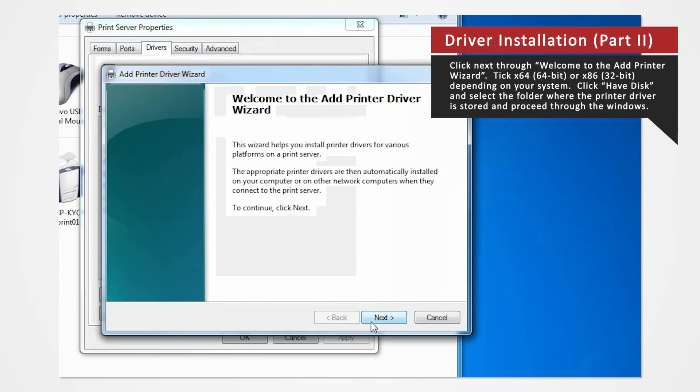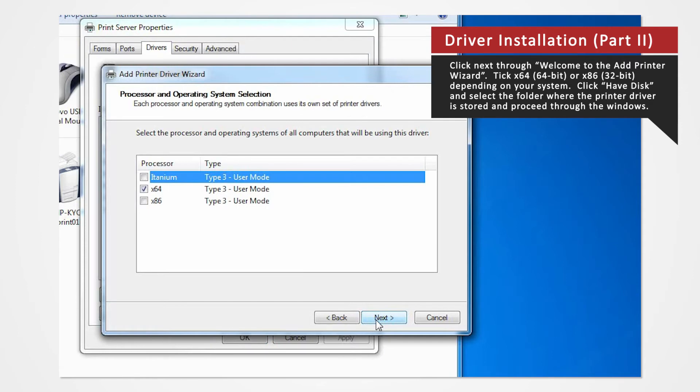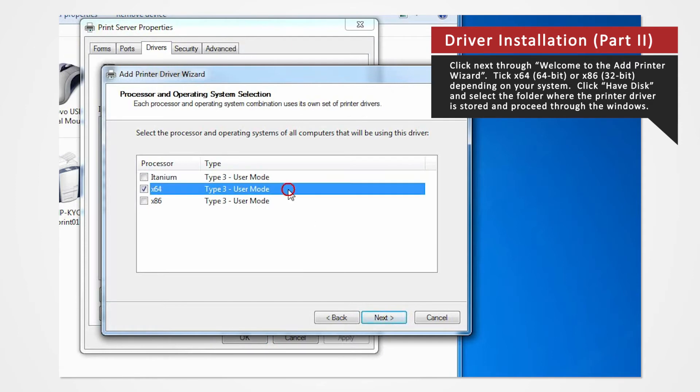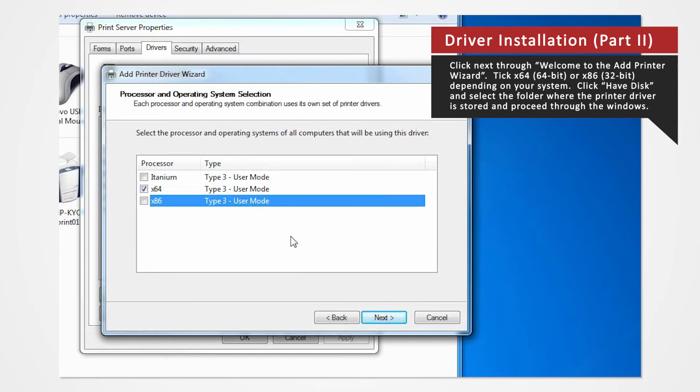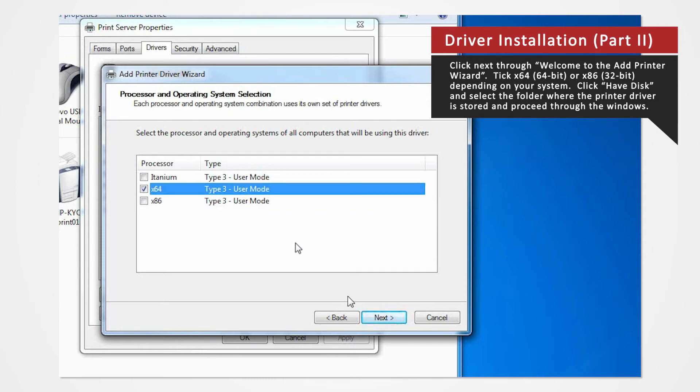Click Next on Welcome to the Add Printer Wizard. For 64-bit systems, check the X64 box. If you're using a 32-bit system, check X86 and then click Next.